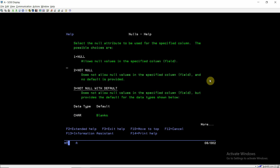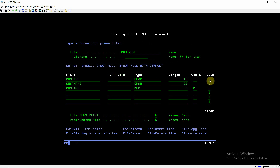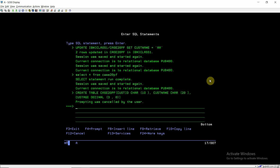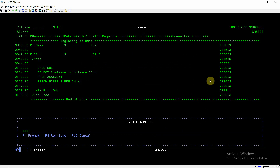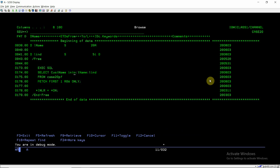If nulls is set to 2, a not-null value would be inserted. If set to 3, a not-null with default value would be populated. Now the SELECT statement reads: SELECT CUST_NAME INTO colon l_name (host variable) colon l_ind FROM CASE20PF FETCH FIRST ONE ROW ONLY.